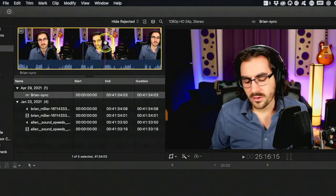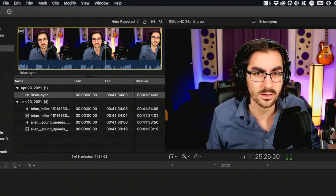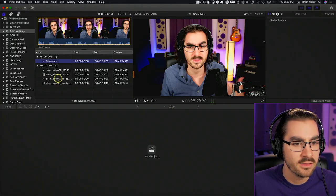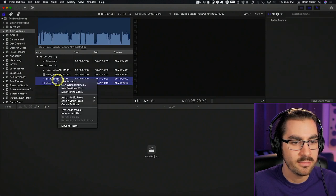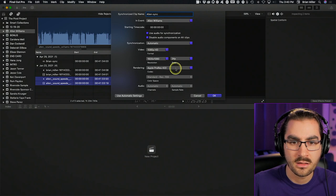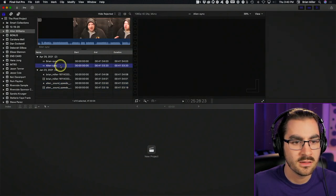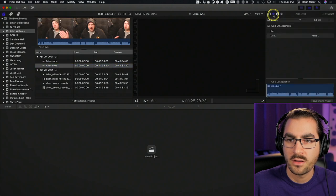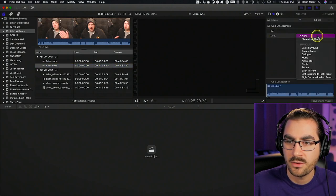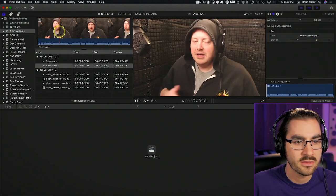Let's just make sure that I'm in sync — and yes, everything looks good. Let's do the same with Allen: select both his files, synchronize, name it 'Allen sync,' set to 24fps, hit OK. Then go up to audio, down to pan mode, stereo left/right. And then I can check his sync as well.